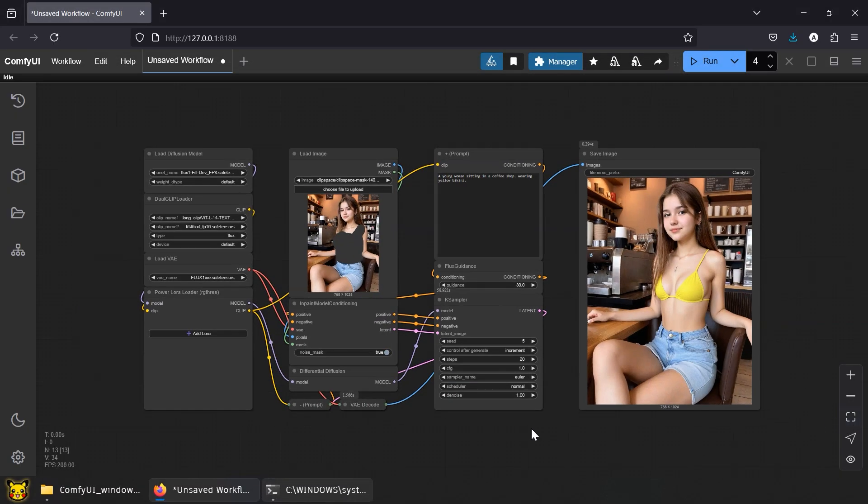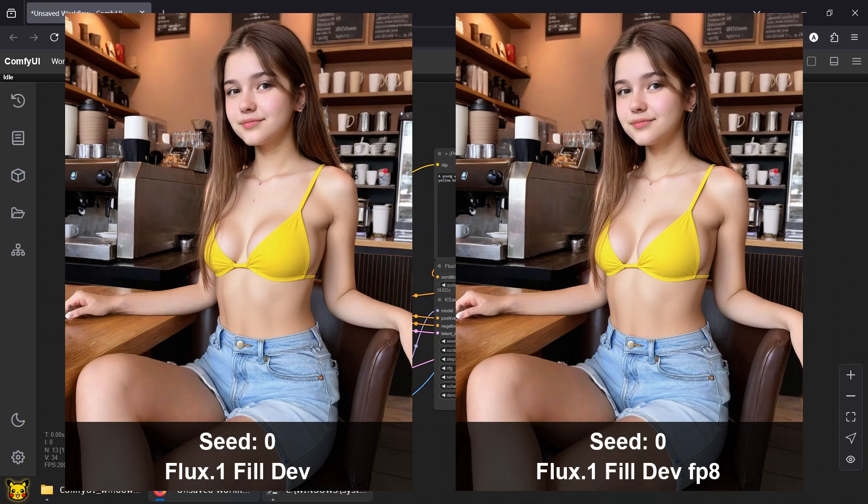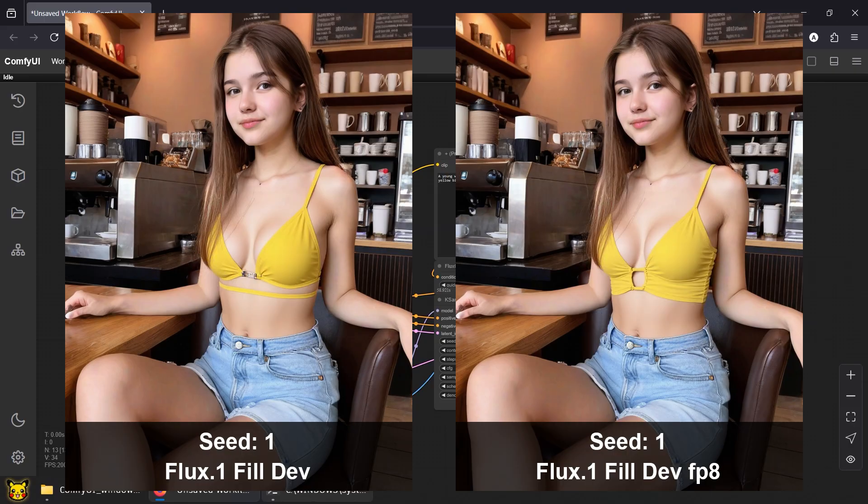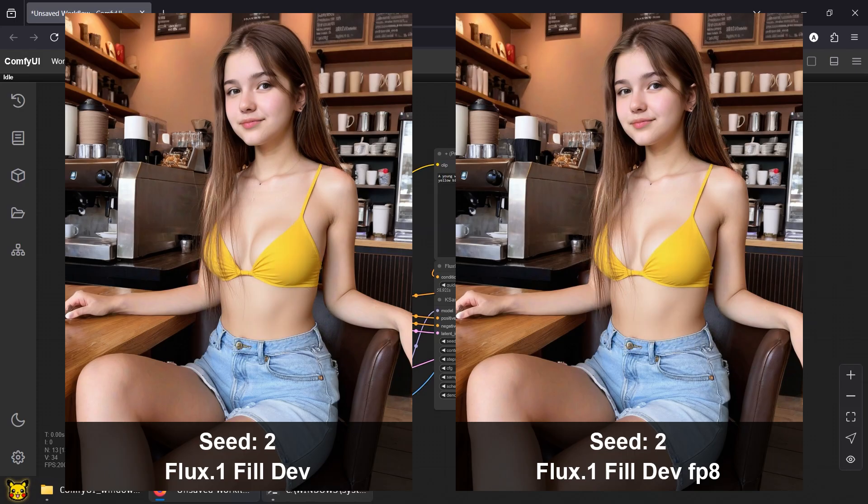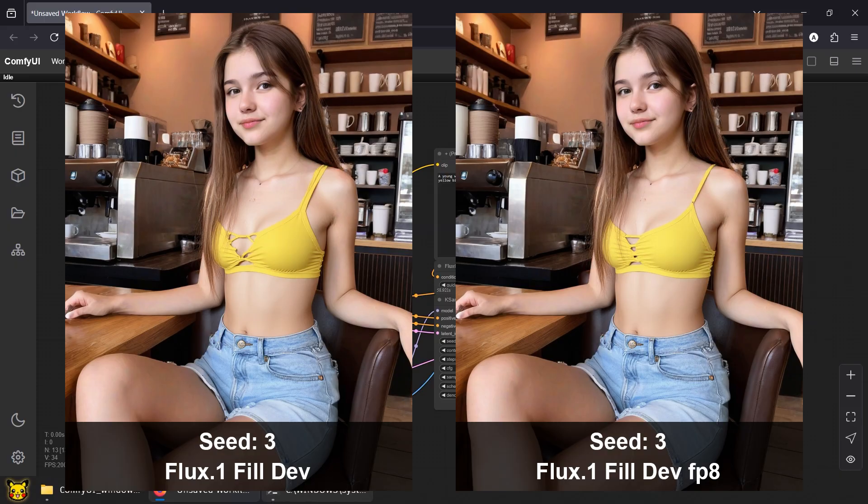FP8 might be the sweet spot for speed and quality. Side by side comparison. Flux 1 Fill Dev versus the FP8 version. Same image, same mask, same prompt, same seed, same everything, same delusion. The quality difference? Barely noticeable. You won't see much change. So unless you just enjoy flexing your VRAM, FP8 gets the job done. Just as good, twice as fast. Well, at least for changing clothes.